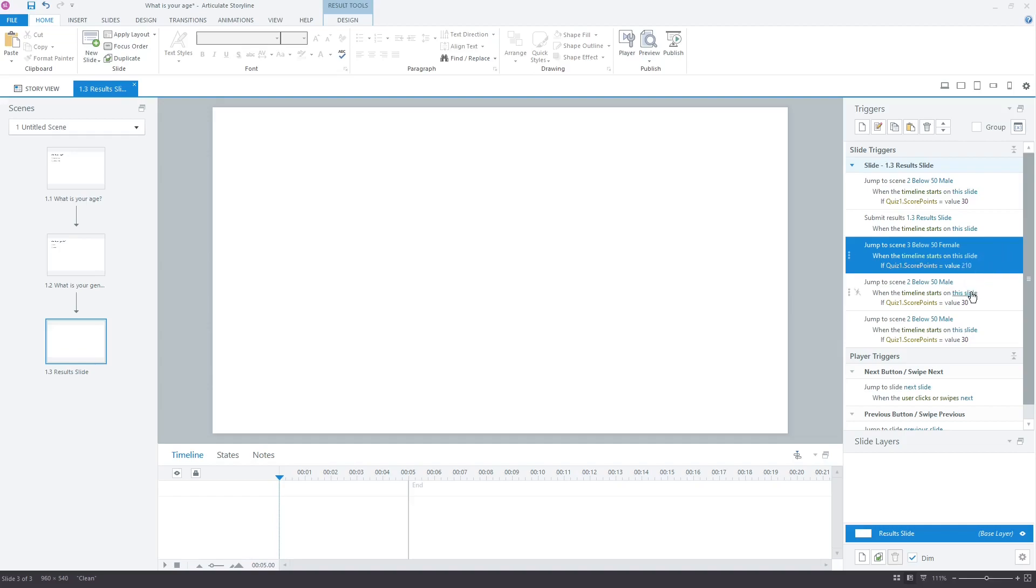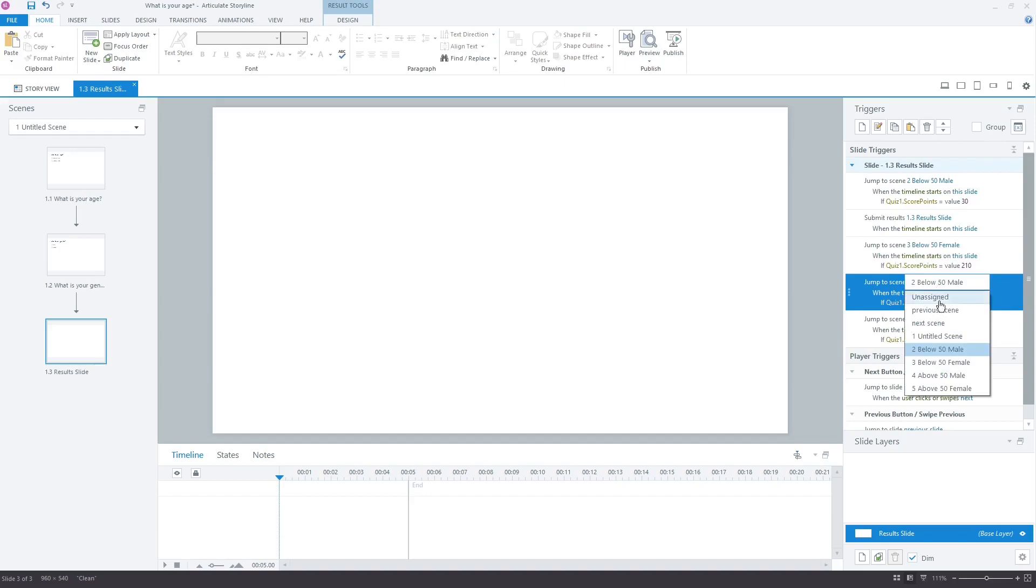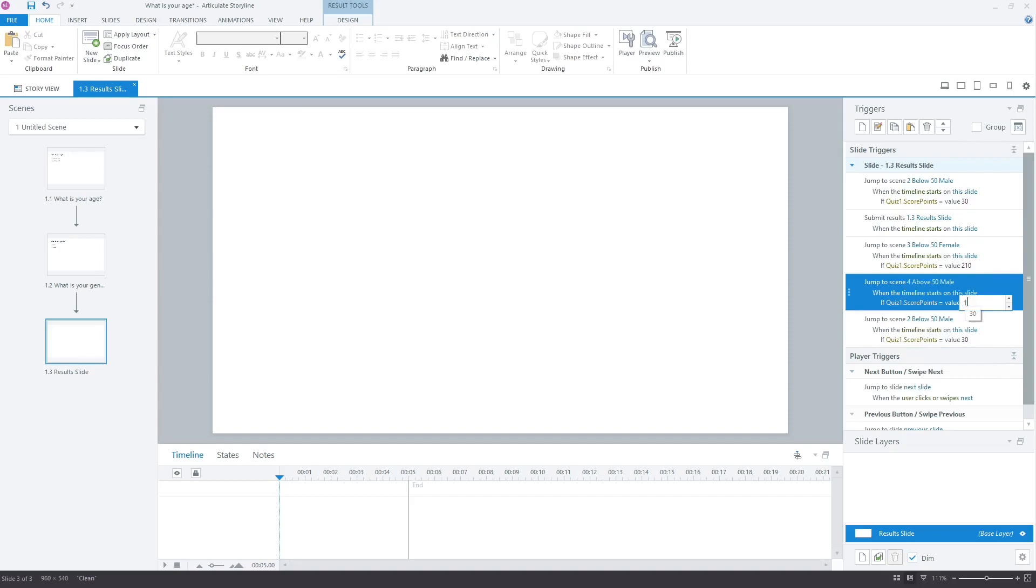Now, in the third scene trigger, change below 50 male to above 50 male. For this combination, a user should get 120, so replace 30 with 120.